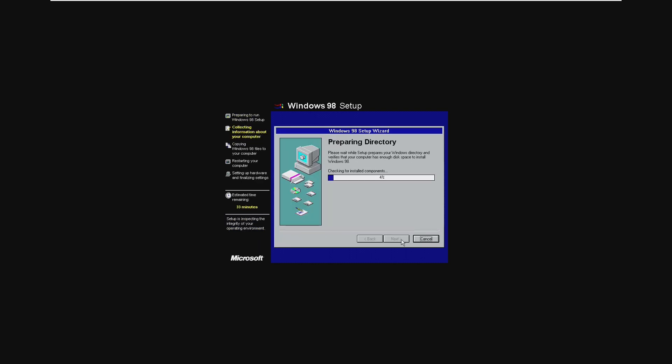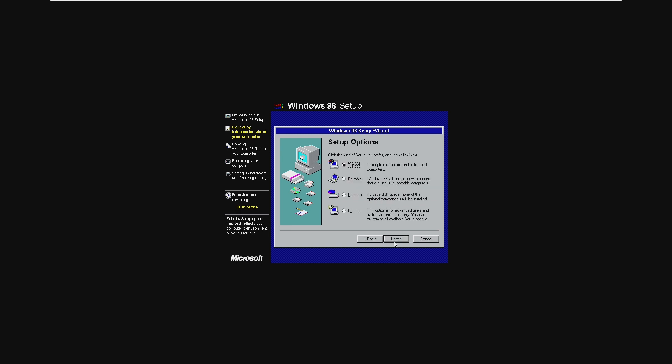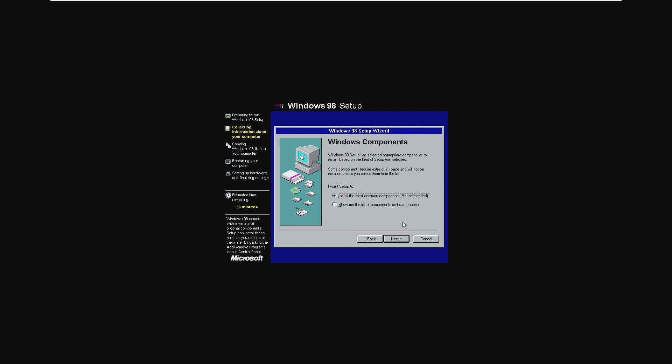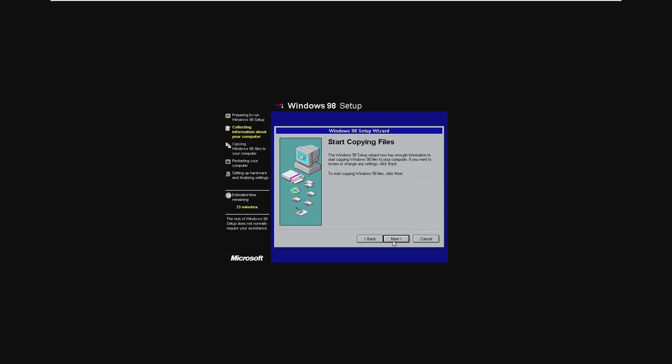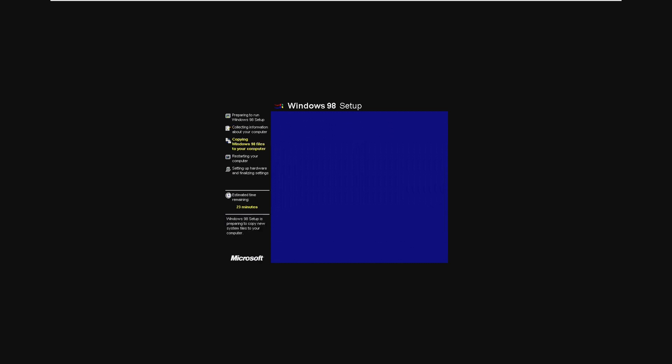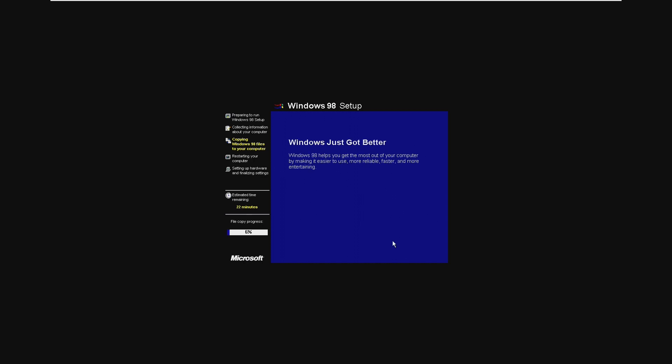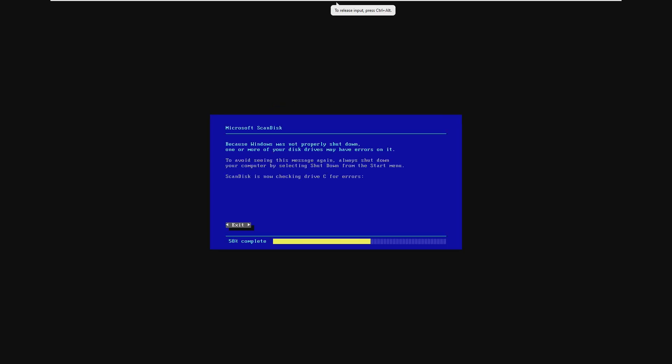So of course this is your standard Windows 98 setup wizard. We're going to install the most common components just to get the most standard installation of Windows 98 and we're ready. We're now installing Windows 98. This is the first part we need to do. We need to install Windows 98 before we can install Windows 10.